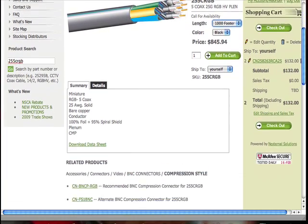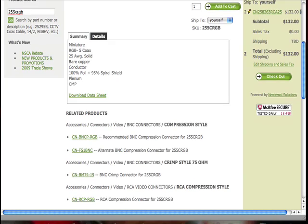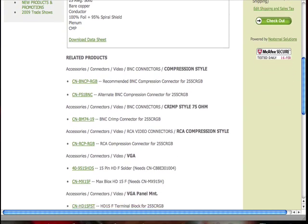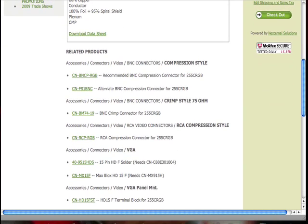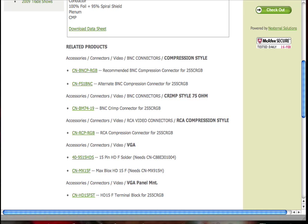If you continue to scroll down, you'll see one of our best features about this site — our Related Products section. Say we know we want to buy 25.5 CRGB cable, but we don't know the connector. That's okay, because we've already done all the hard work for you. All the connectors and accessories that are related to this product, you'll find in this section.